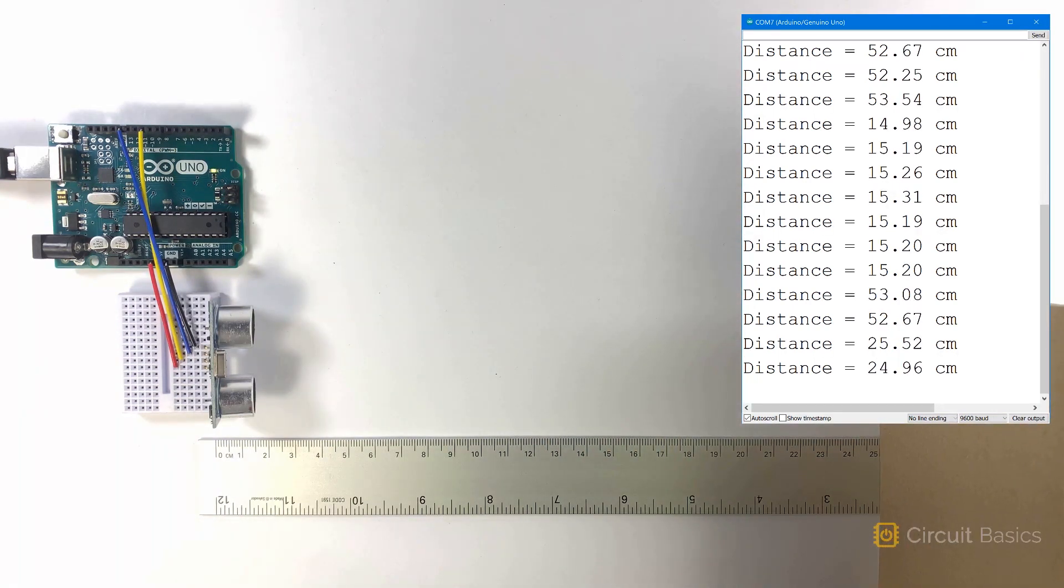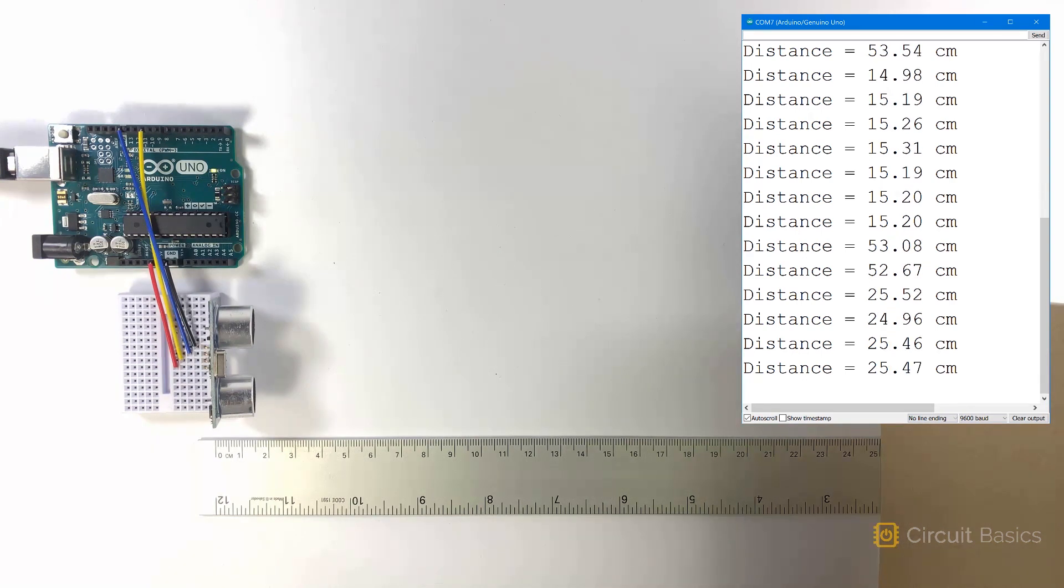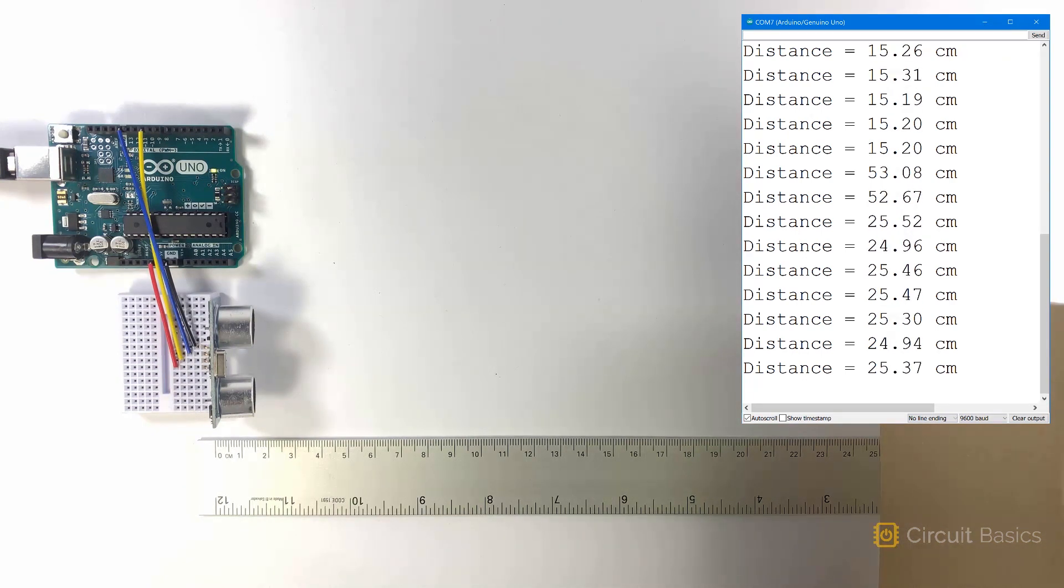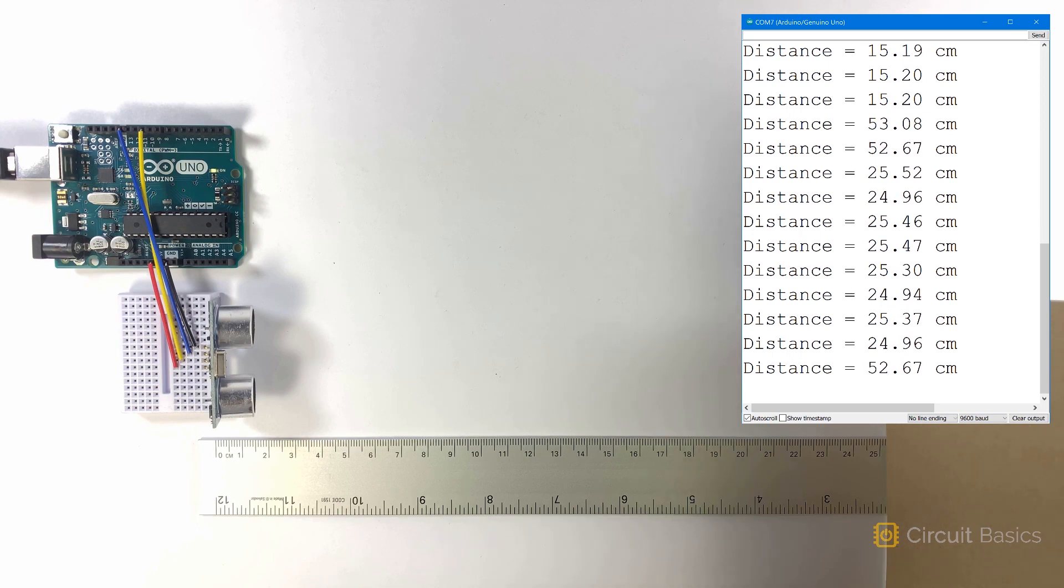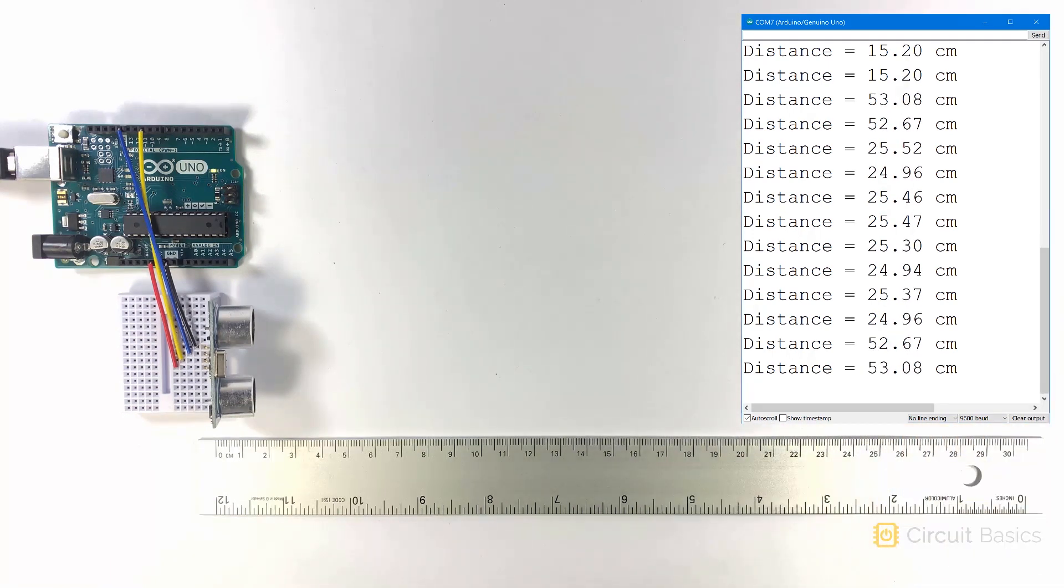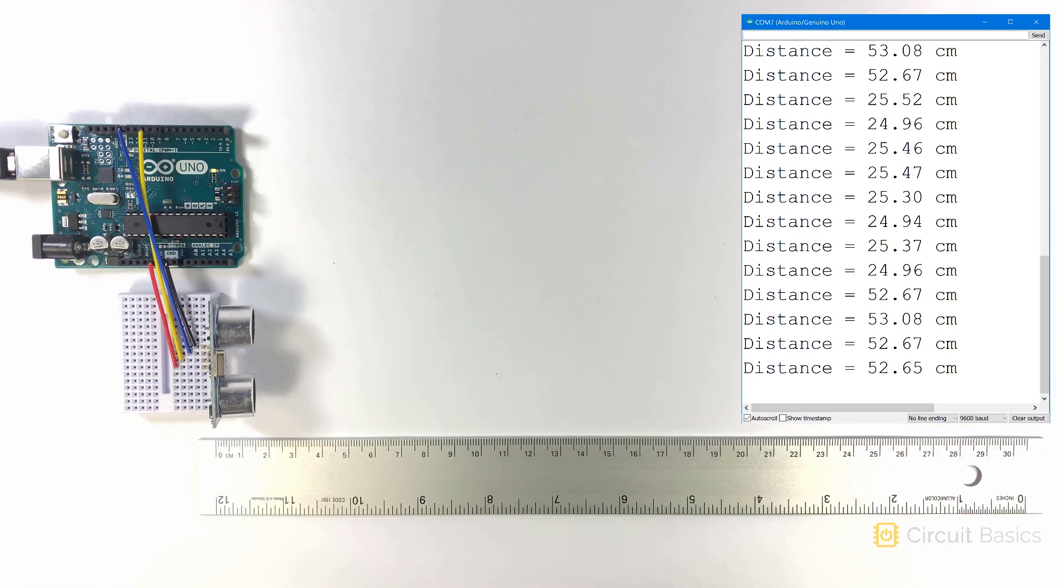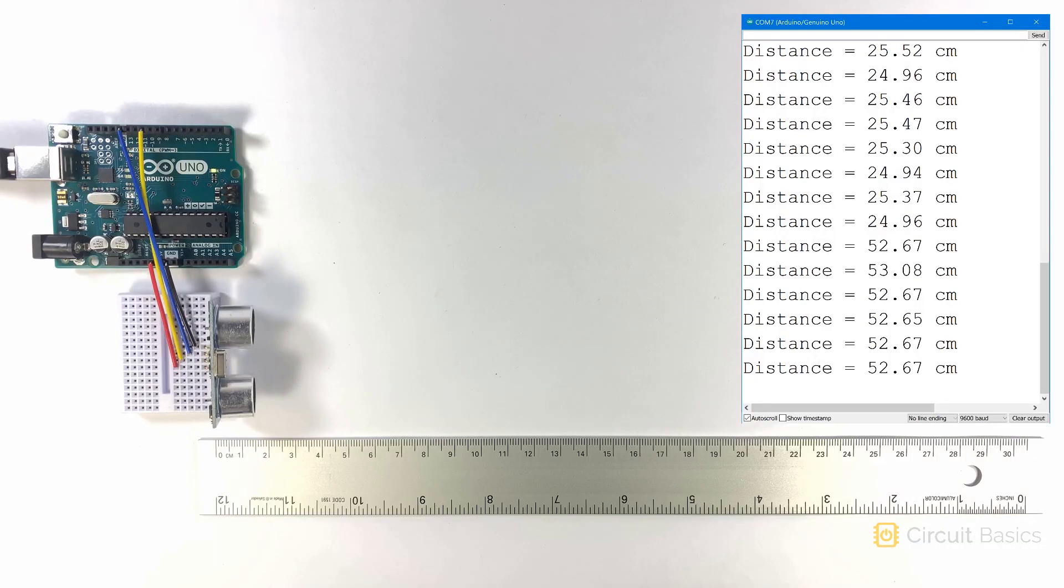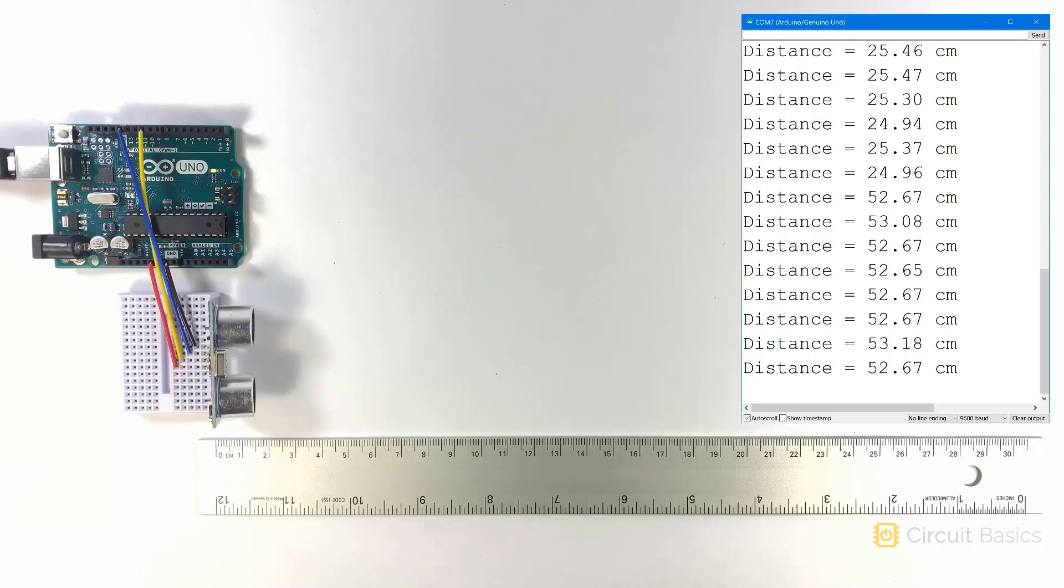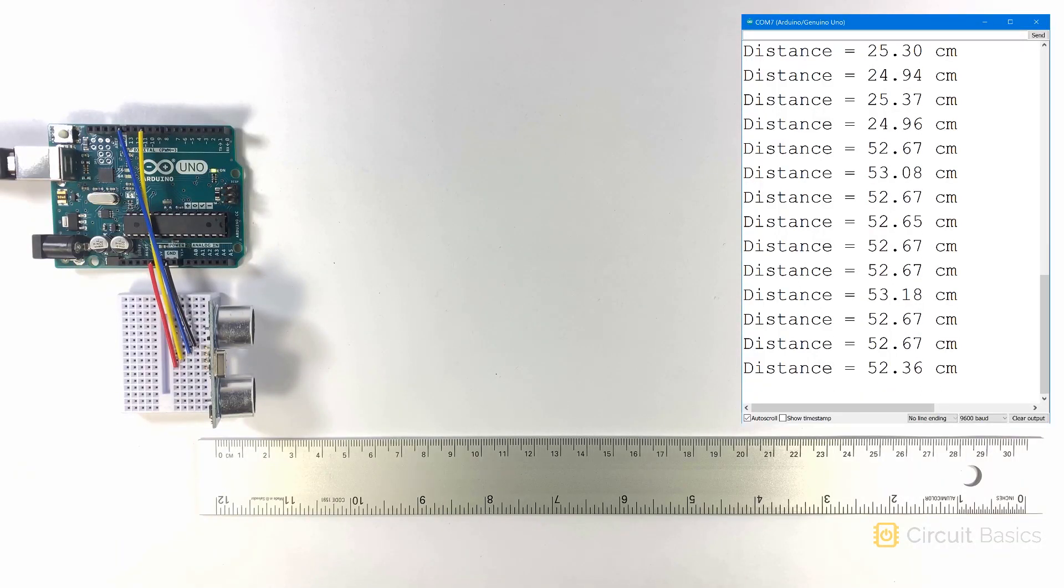When I put the notebook at 25 centimeters, the rangefinder measures 24.96, 25.47. So it's pretty accurate. You could probably get even better accuracy by refining the speed of sound with the correct temperature and humidity.